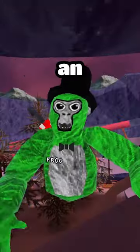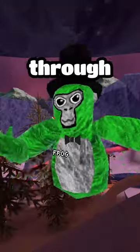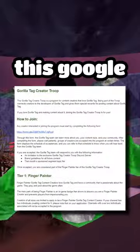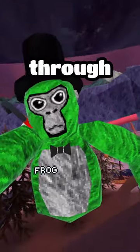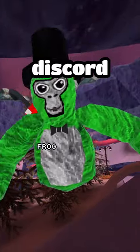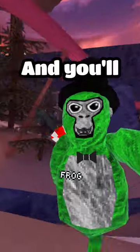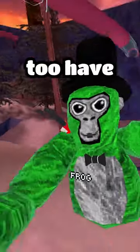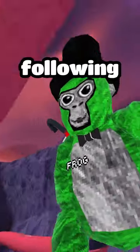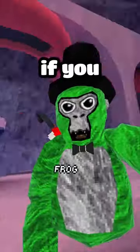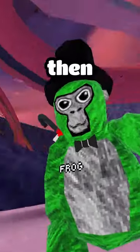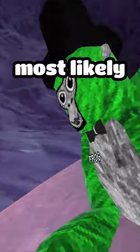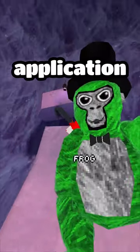You'll have to make your application through a Google Doc, which you can get through the Gorilla Tag Discord server. You'll also want to have a decent following, because if you only have like five subscribers, Gorilla Tag most likely won't even read your application.